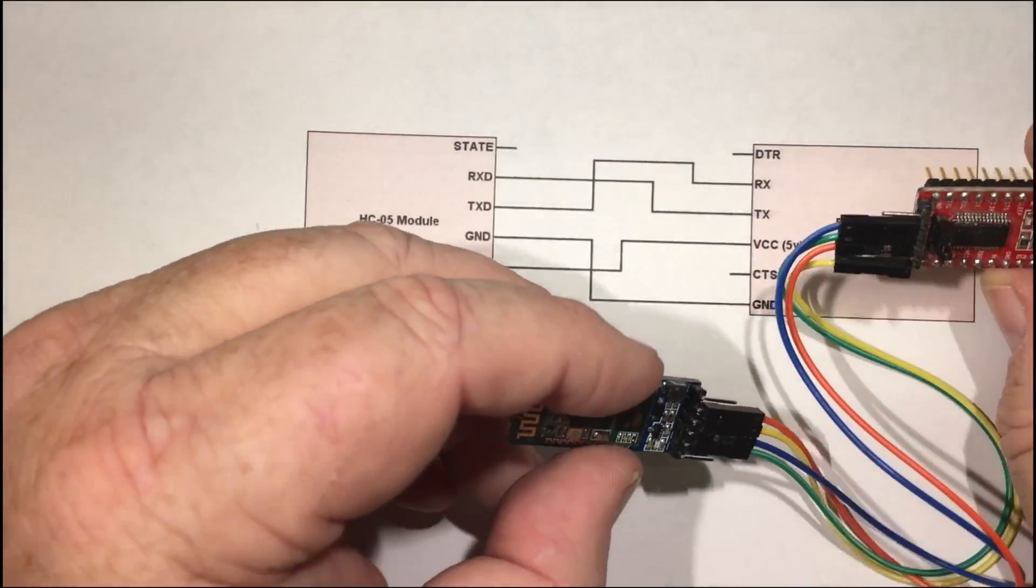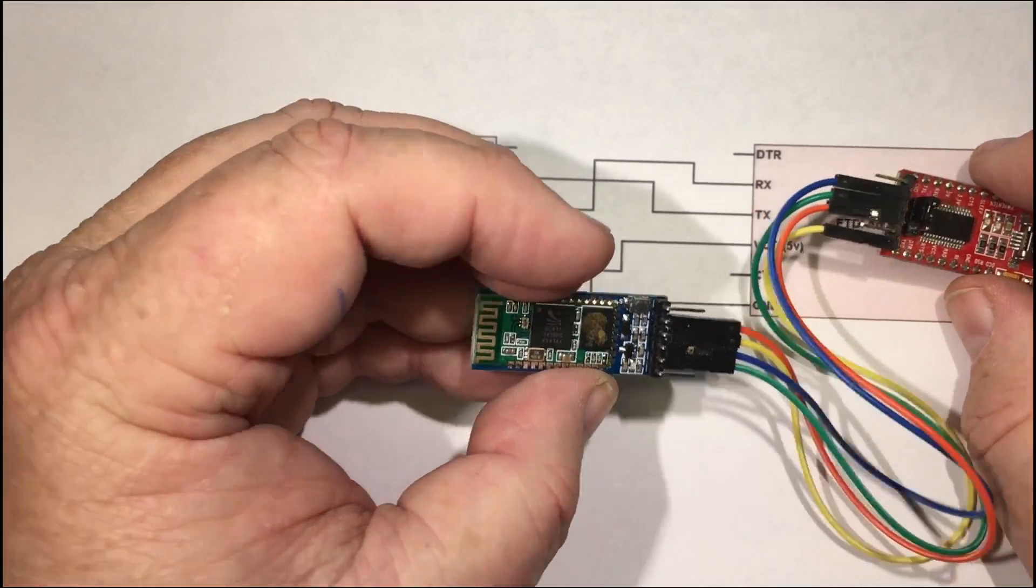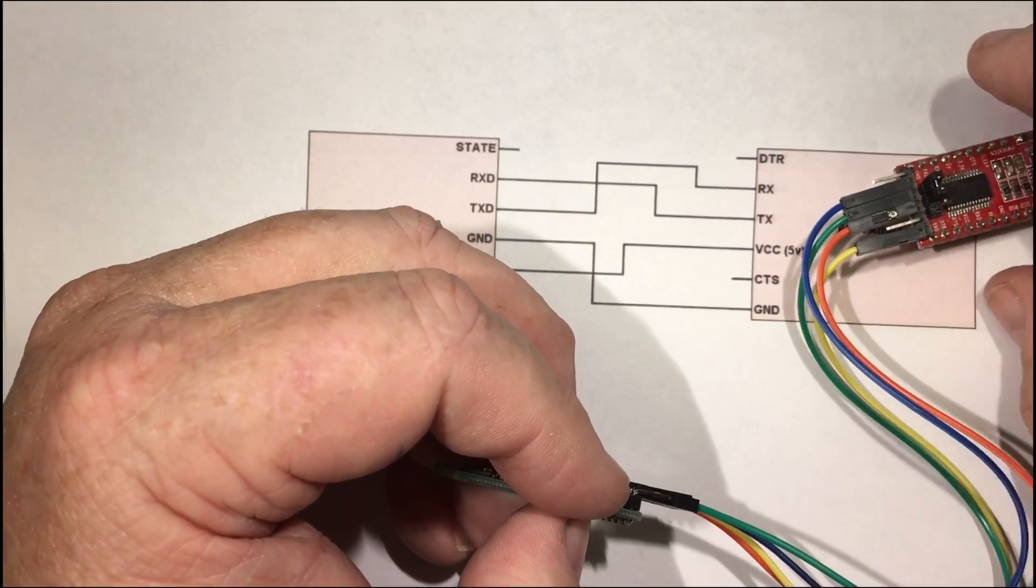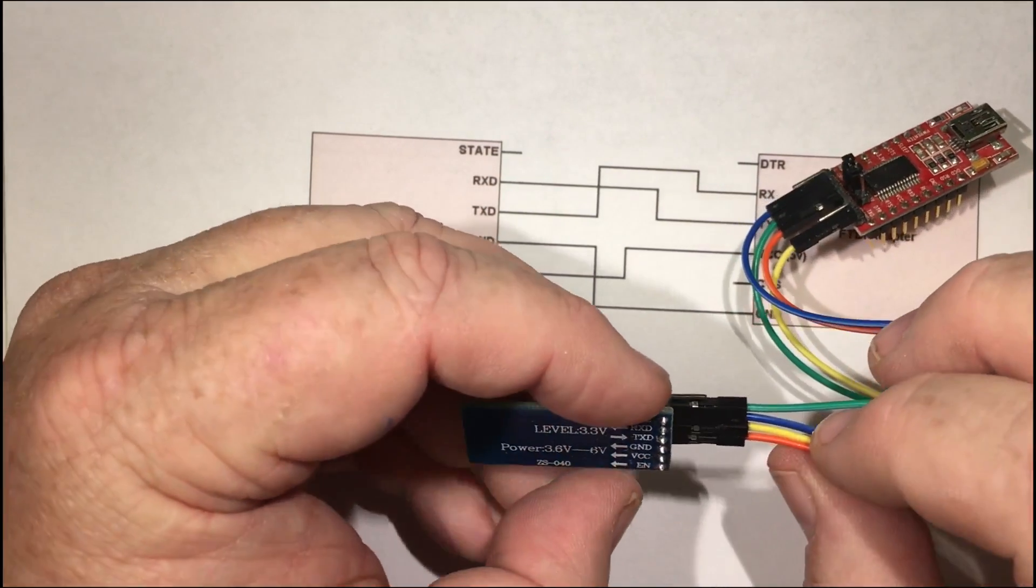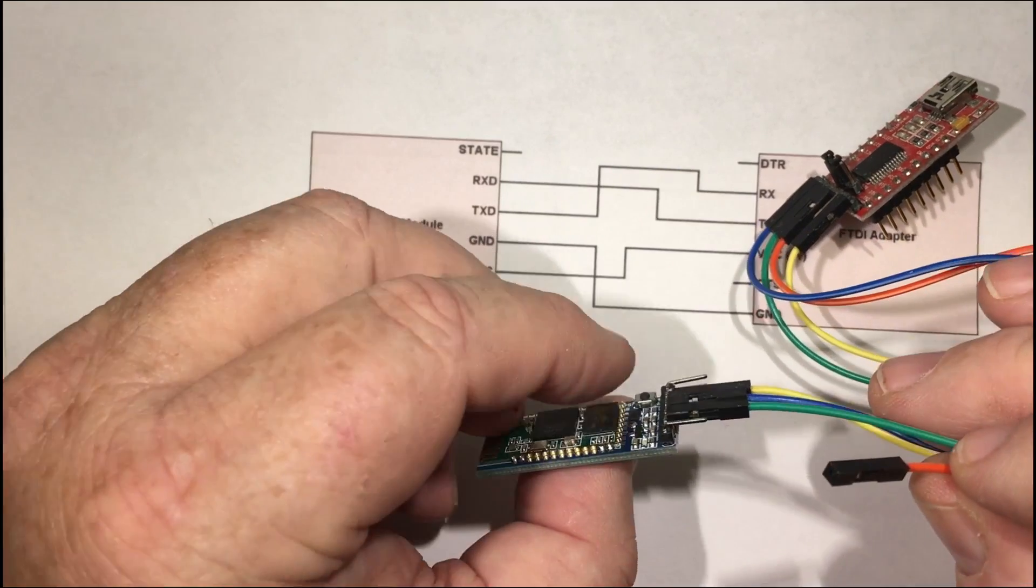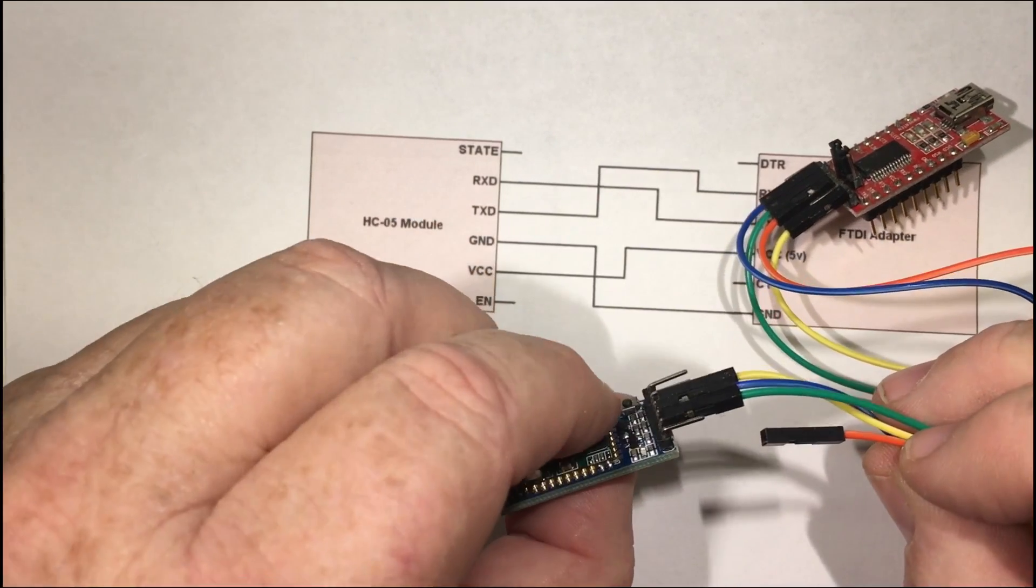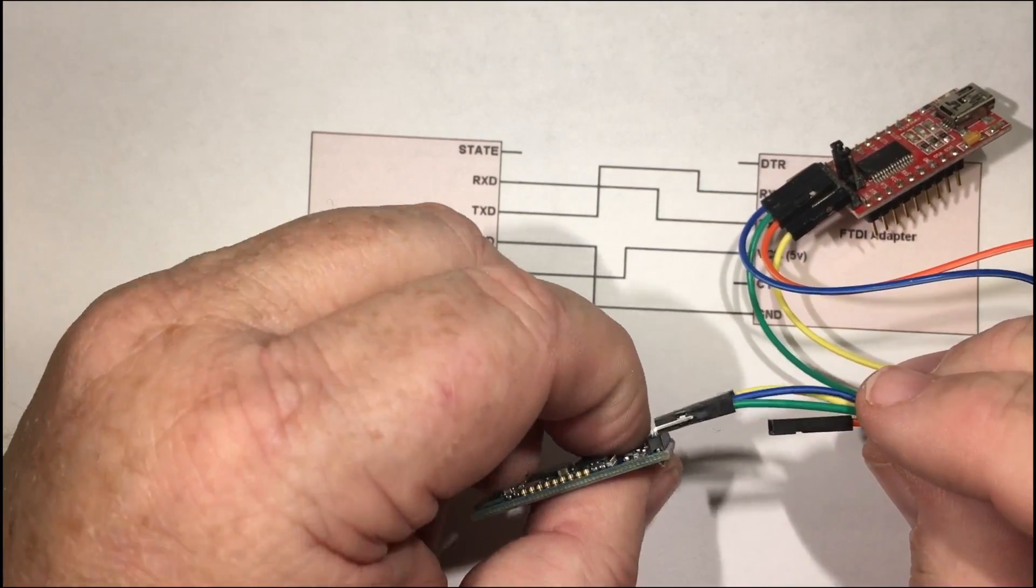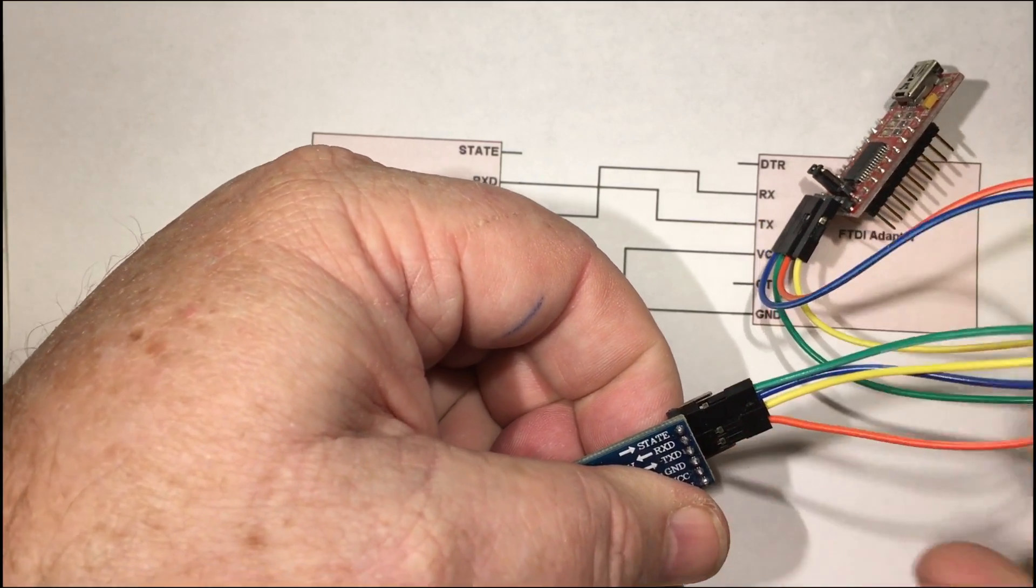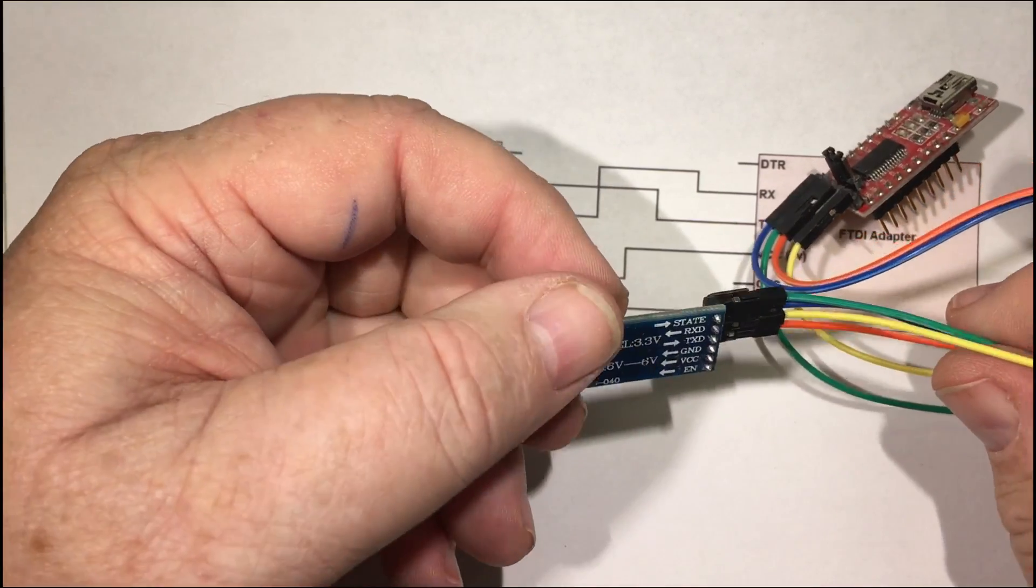The other trick is that at power up to put this thing into programming mode you have to power up the FTDI adapter, remove this connector here so it disconnects power, hold down the little switch button here and while you're holding it down reconnect the power connection like that. Wait a second and then release.